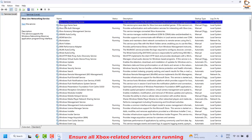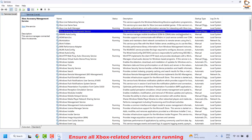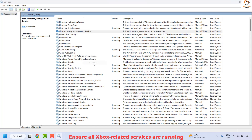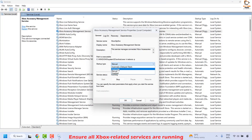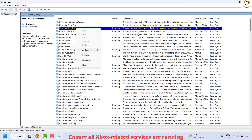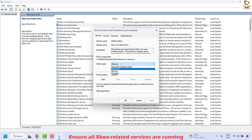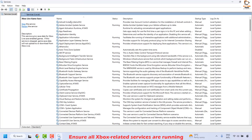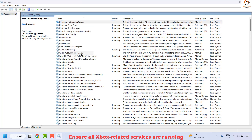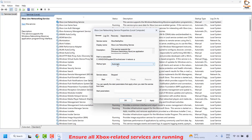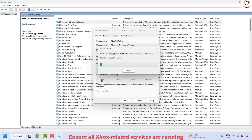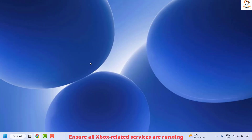You will see all the Xbox-related services listed. Make sure all of these services are running. If any are disabled, right-click and click Properties, then click Start, and make sure the startup type is set to Automatic. Follow the same steps for all Xbox-related services — right-click, Properties, set startup type to Automatic, click Start, Apply, and OK. Close this window, restart your computer, and check if your issue resolves.